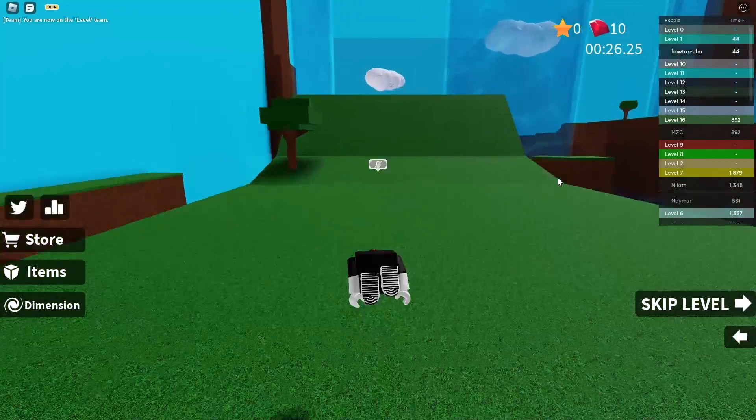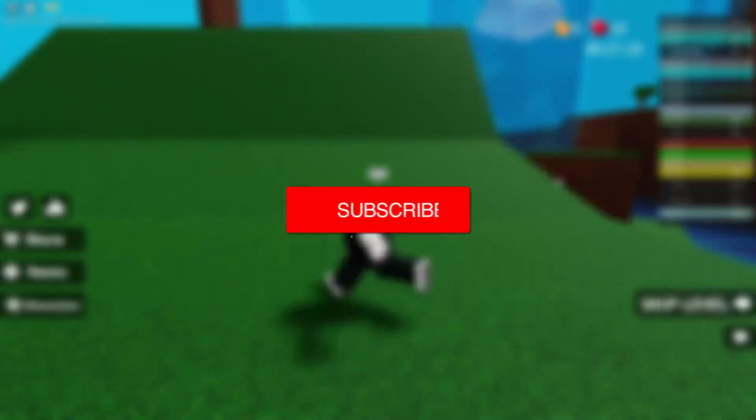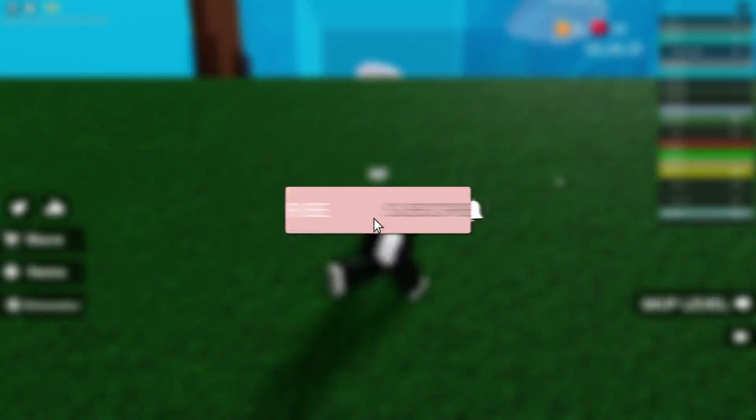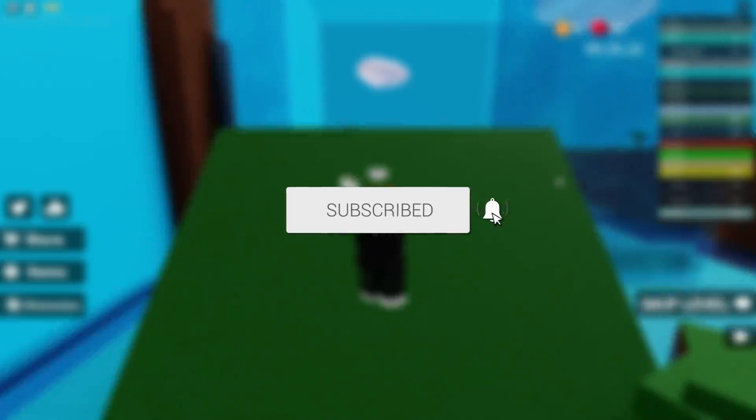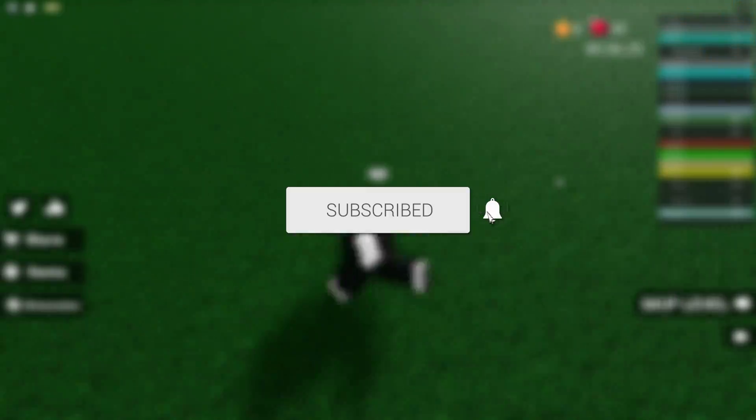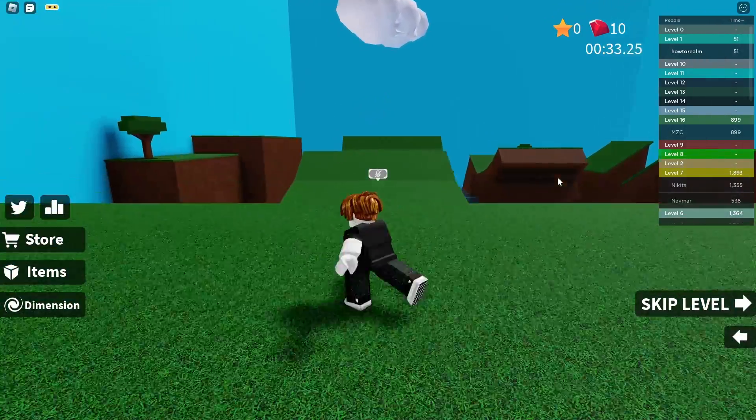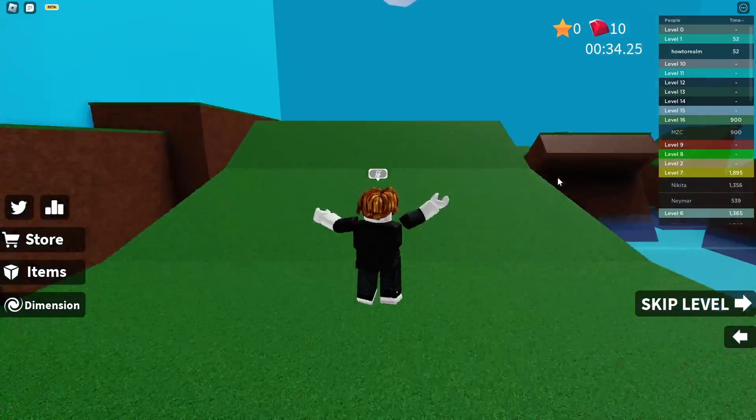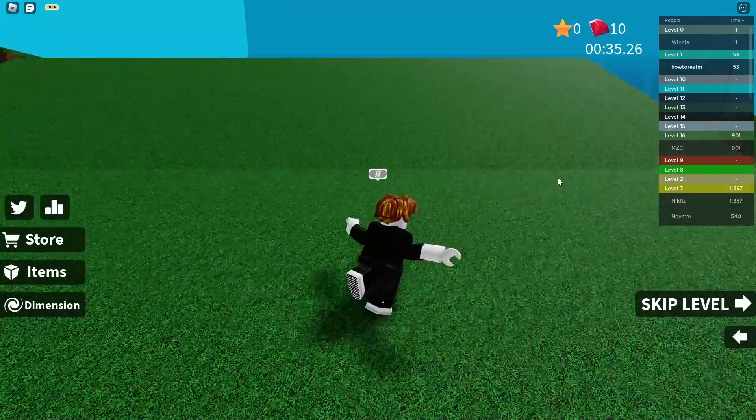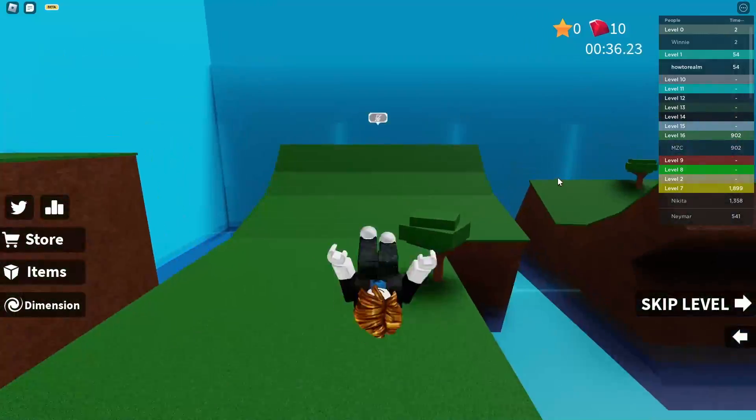In this video I will show you how to play Roblox on two accounts at the same time. You might need to do this because you're transferring some items, and this will make it much easier.